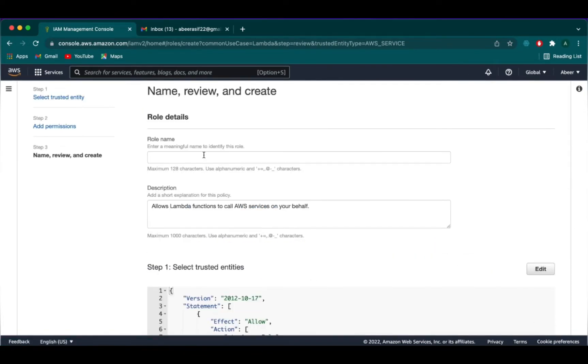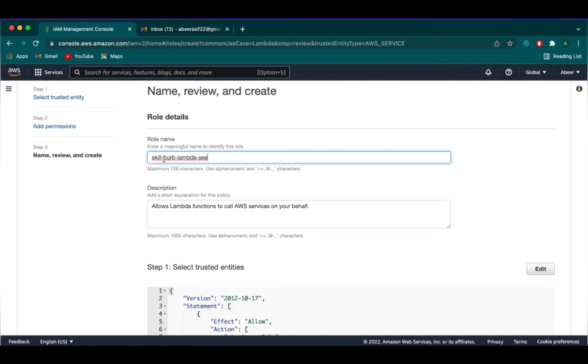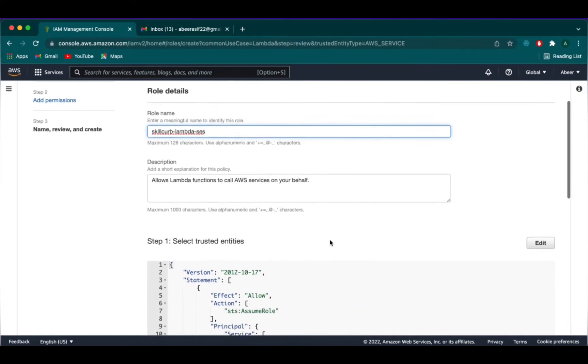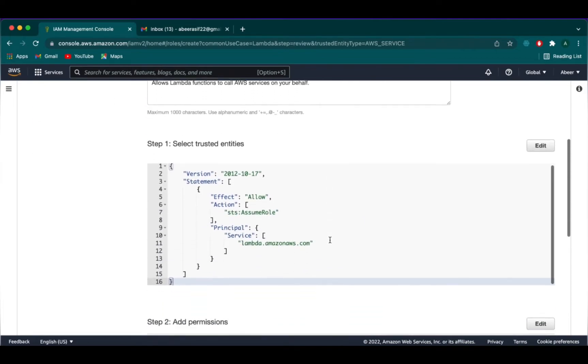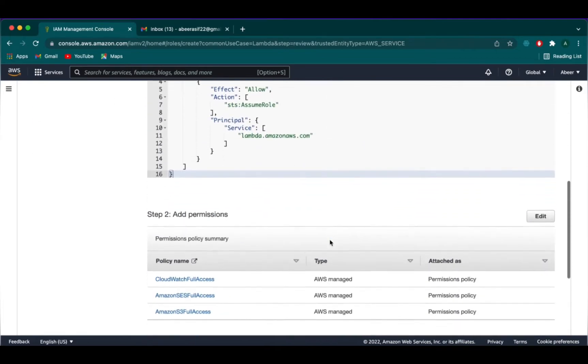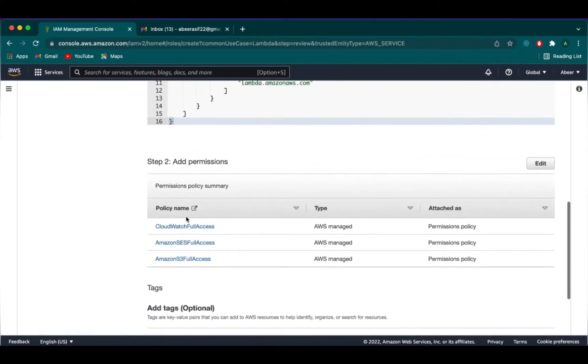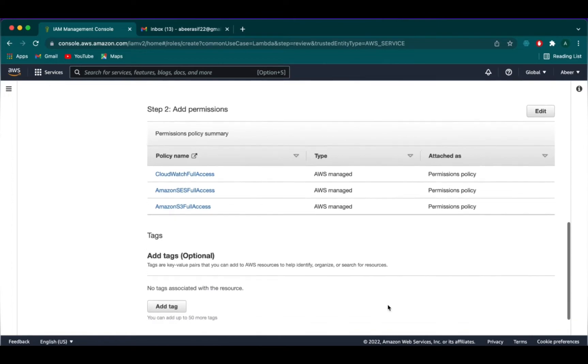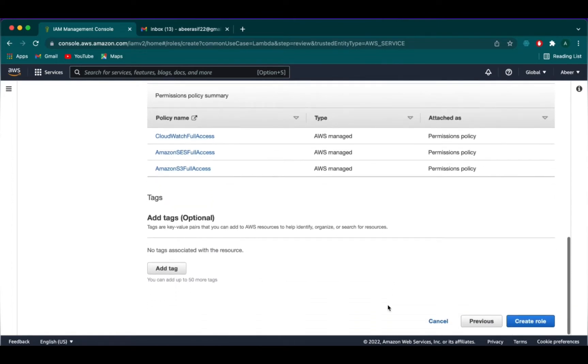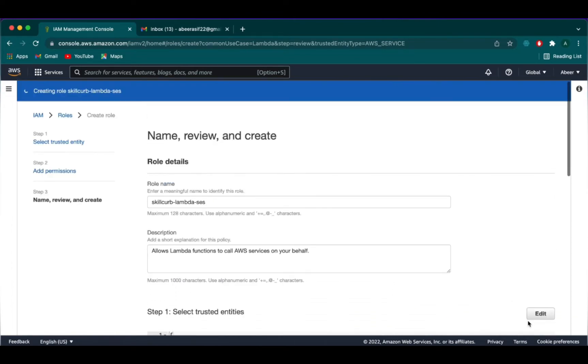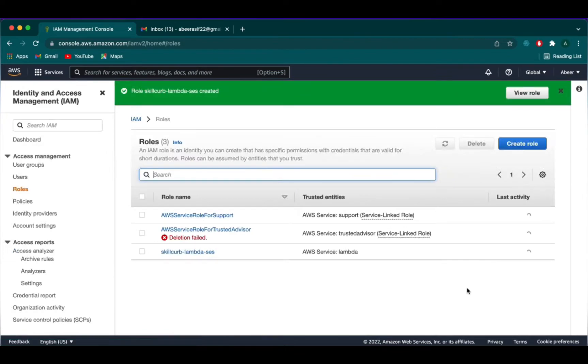Go ahead and click next. We will name the role as skillcurve-lambda-SES. In the permissions section, you can see all the three policies that we want for our Lambda to access the function. We will click on create role. We can see here that our role has been created.